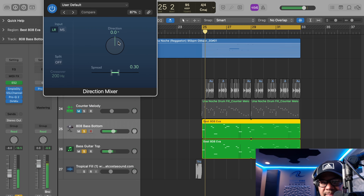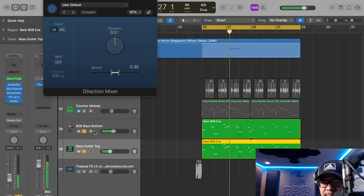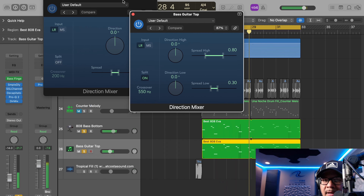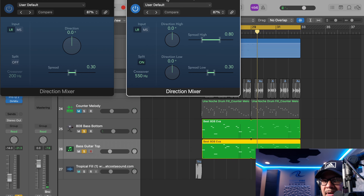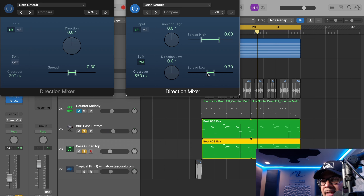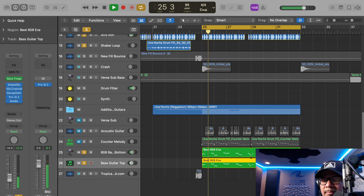Another thing I like to think about as I'm building the production is the imaging aspect. The lower subs I mono down, and as I go up the frequency spectrum I expand the stereo width. I probably did that here with the Direction Mixer — on Logic it's a kind of multi-band imager with a split and crossover. The crossover is around 550 Hz, so everything below 550 is getting mono'd down to about the same place as the sub, and everything above 550 keeps the stereo spread. This is also covered in my book, Four Horsemen, which has a panning and imaging guide.